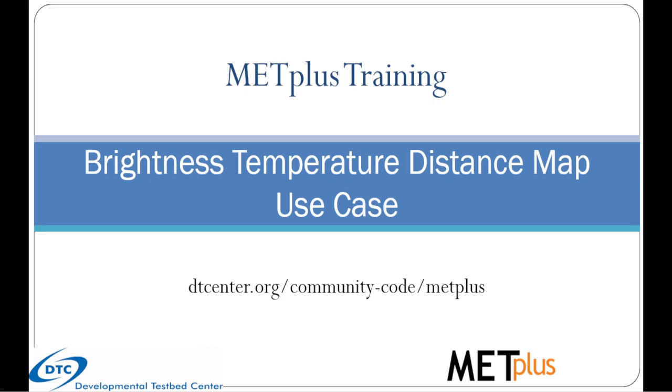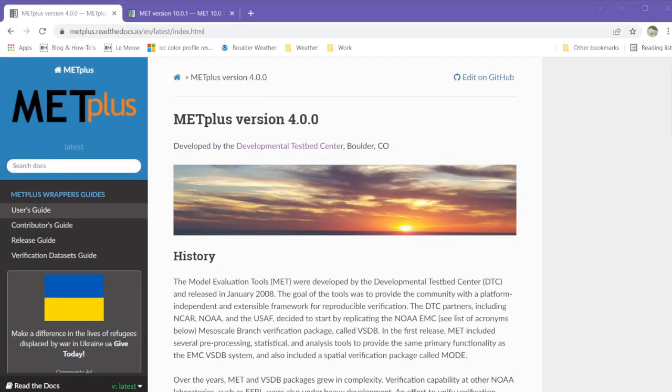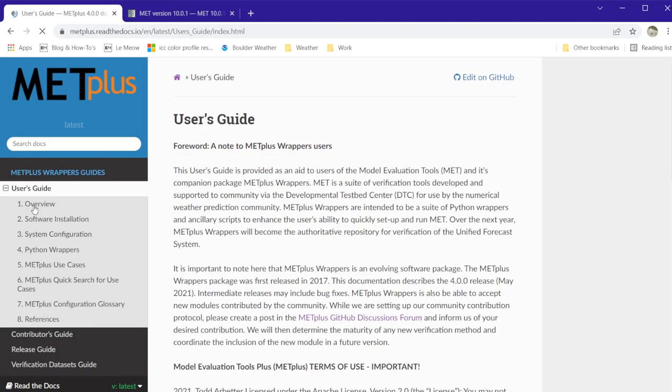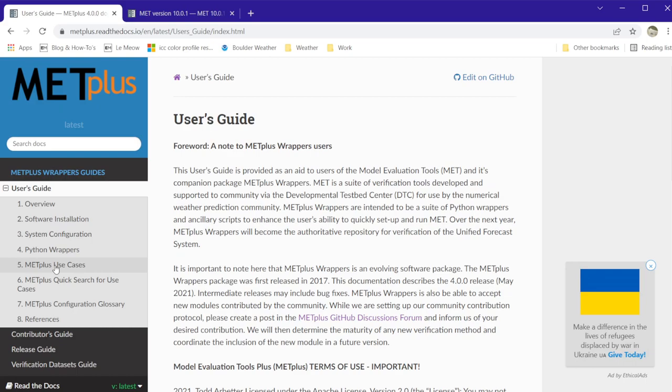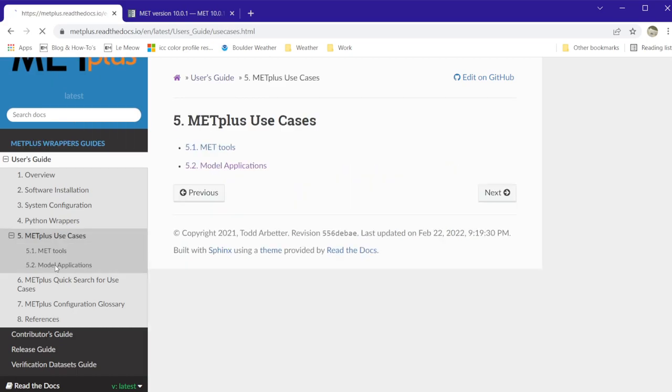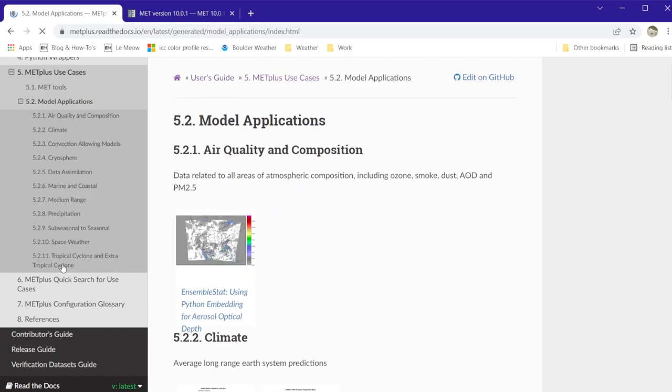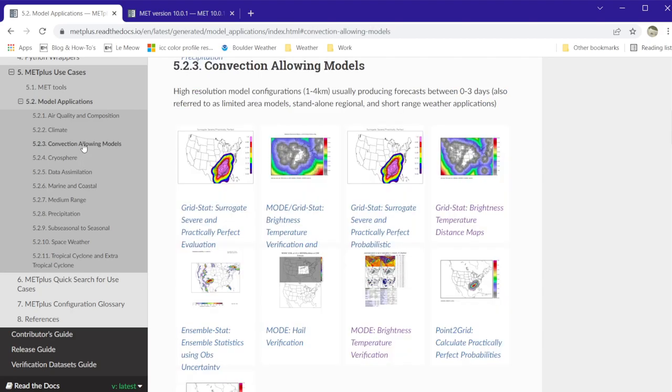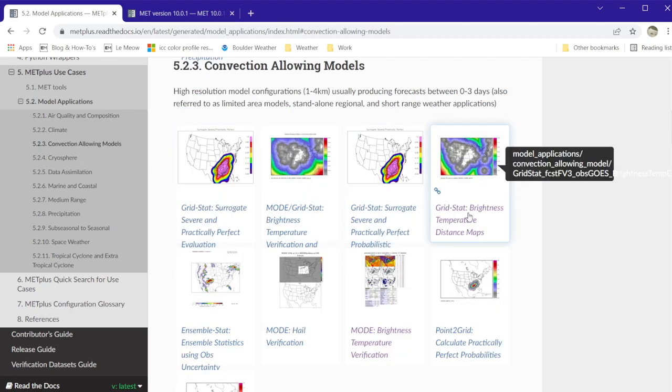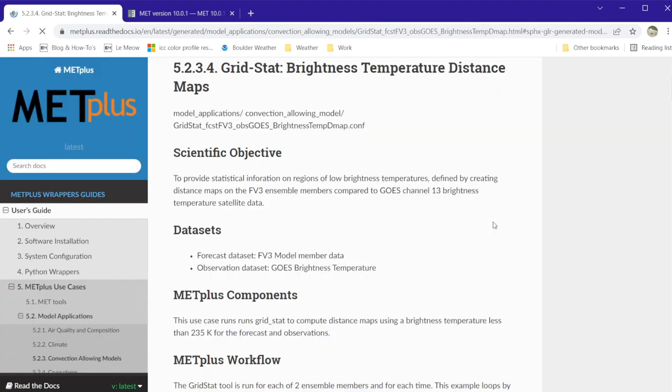Specific information about this use case can be found in the METPLUS User's Guide. Go to Section 5, METPLUS Use Cases, Model Applications, Convection Allowing Models, and click on GridStat Brightness Temperature Distance Maps.